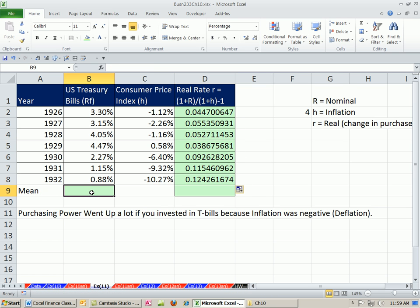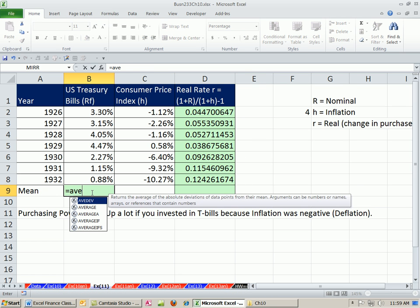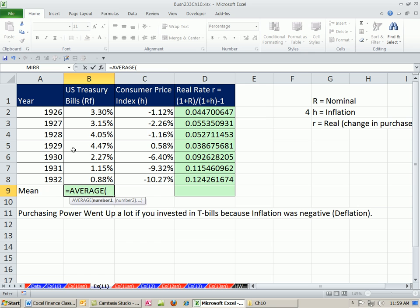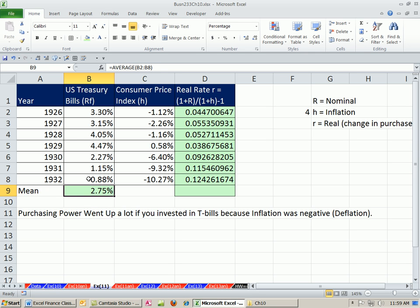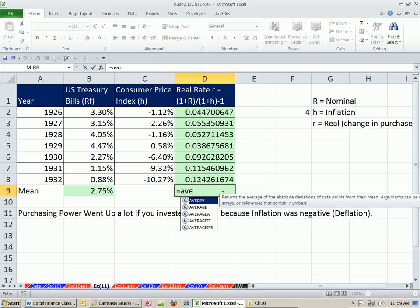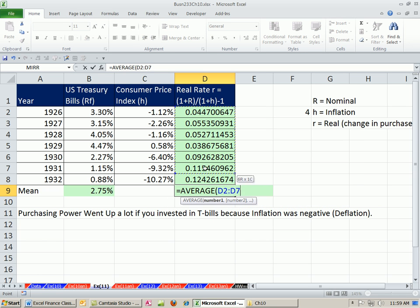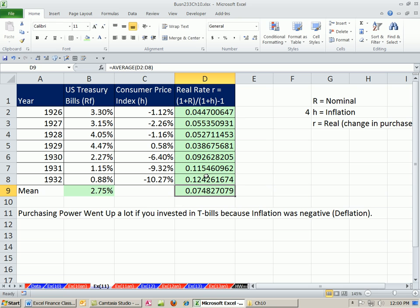So if we calculate the mean over this period, oh, look, nominal is 2.75, but what about the real rate? This is the change in purchase power, gigantic. And that's because of deflation.